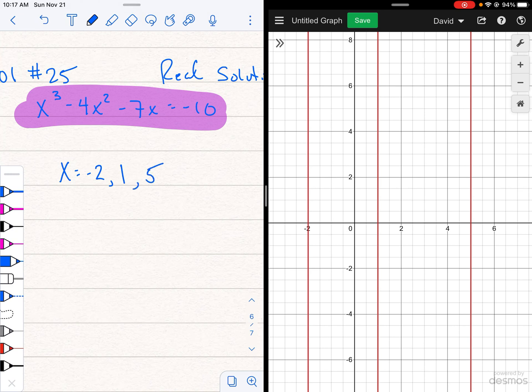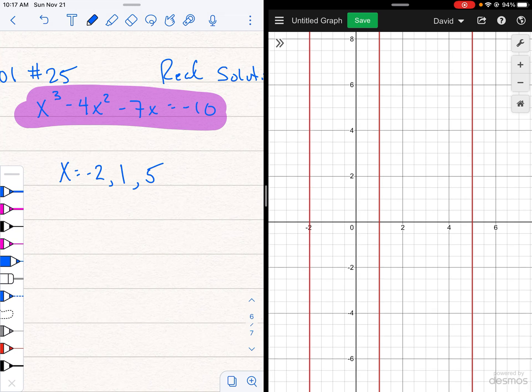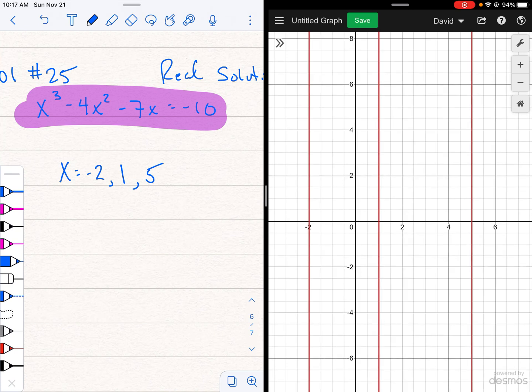I'm still not really clear why I can't tap on them, but I don't know. I can't tap on them for some reason. All right, so we already have our solutions.